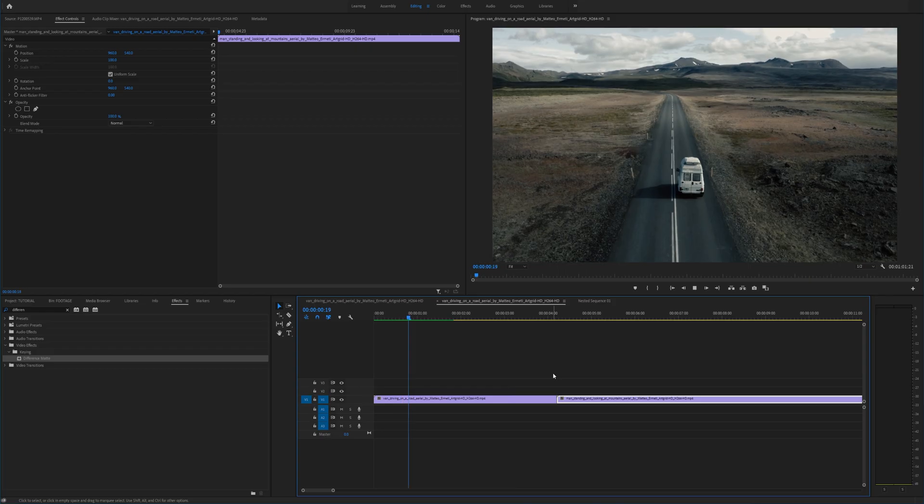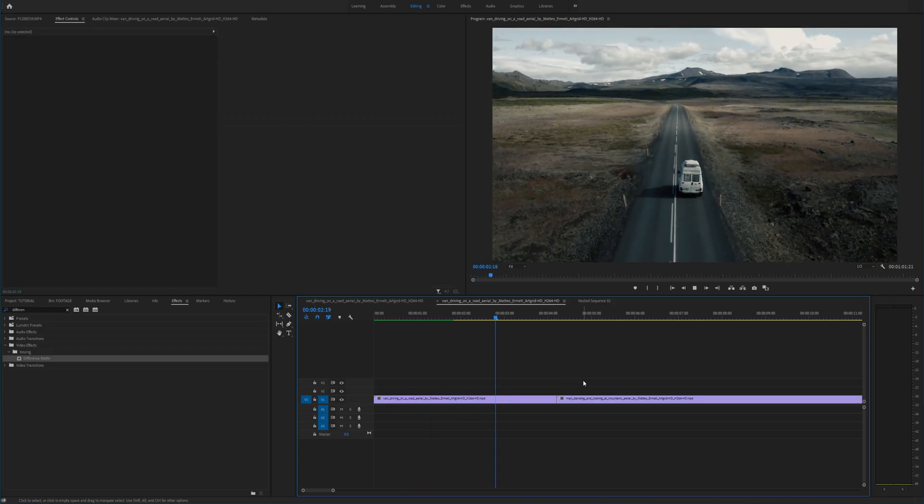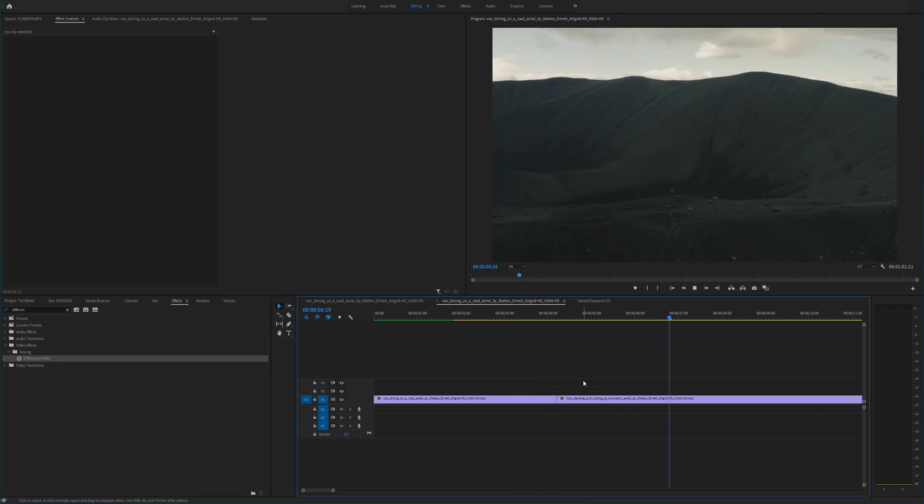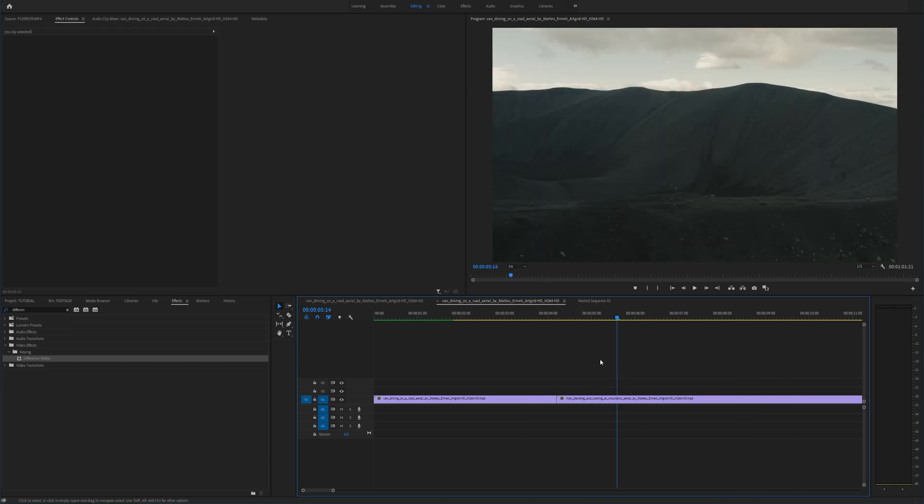Alrighty so now we are in Premiere Pro and I would really appreciate it if you take this time to click that like button because it seriously helps out the channel and motivates me to keep making videos.